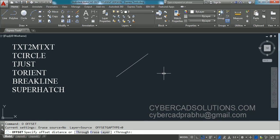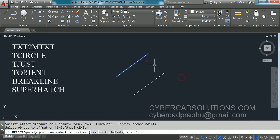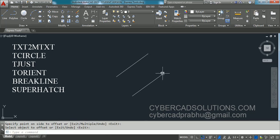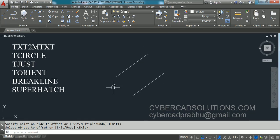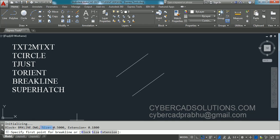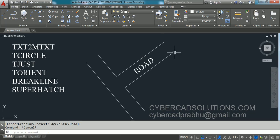Sometimes while doing civil drawings we may need a break symbol for roads or sectional details. Let us see how to do that. I want to place a break symbol on this road line. We have a command called BREAKLINE. Type BREAKLINE at the command prompt and press Enter. Observe the current settings — the size of the break symbol is currently 0.5.